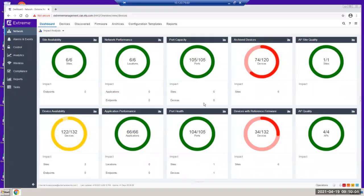Hello, this is Elvin from Xtreme Networks. Today I would like to introduce the Xtreme Management Center, which stands for XMC. Basically, the XMC is the end-to-end monitoring and management platform that Xtreme offers to manage all devices ranging from switches and APs to all other endpoints available on the Xtreme portfolio.